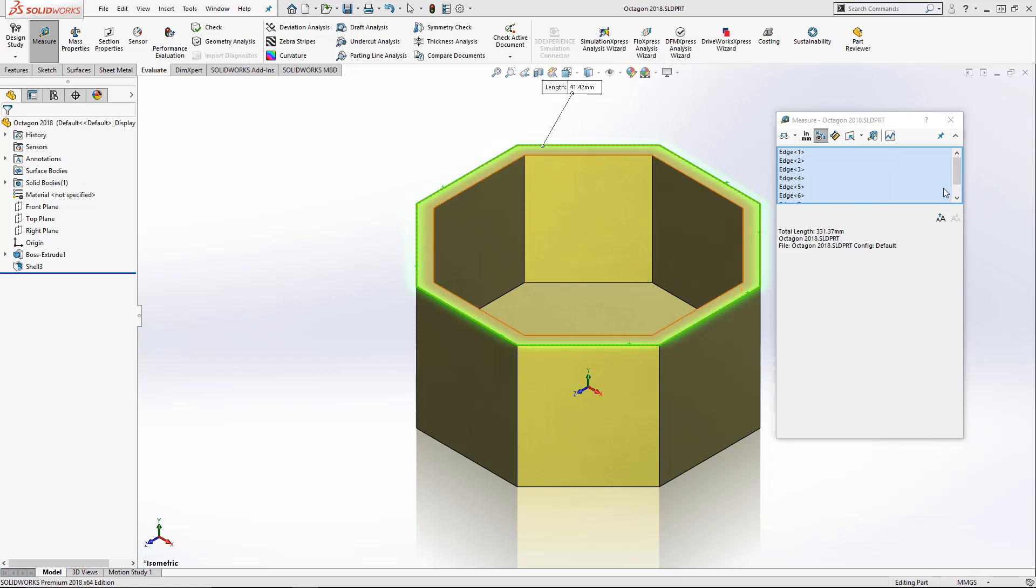Next up, we have the quick copy. So when creating measurements with the measure tool, users will often have to copy and paste the results onto spreadsheets, Word documents, or notepad for future reference.